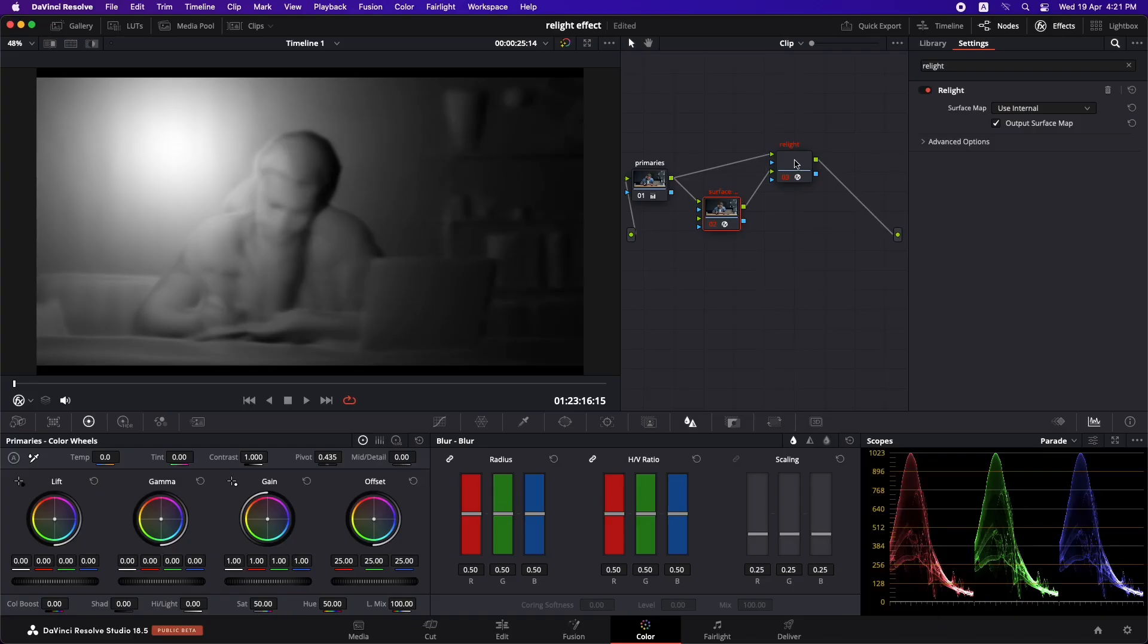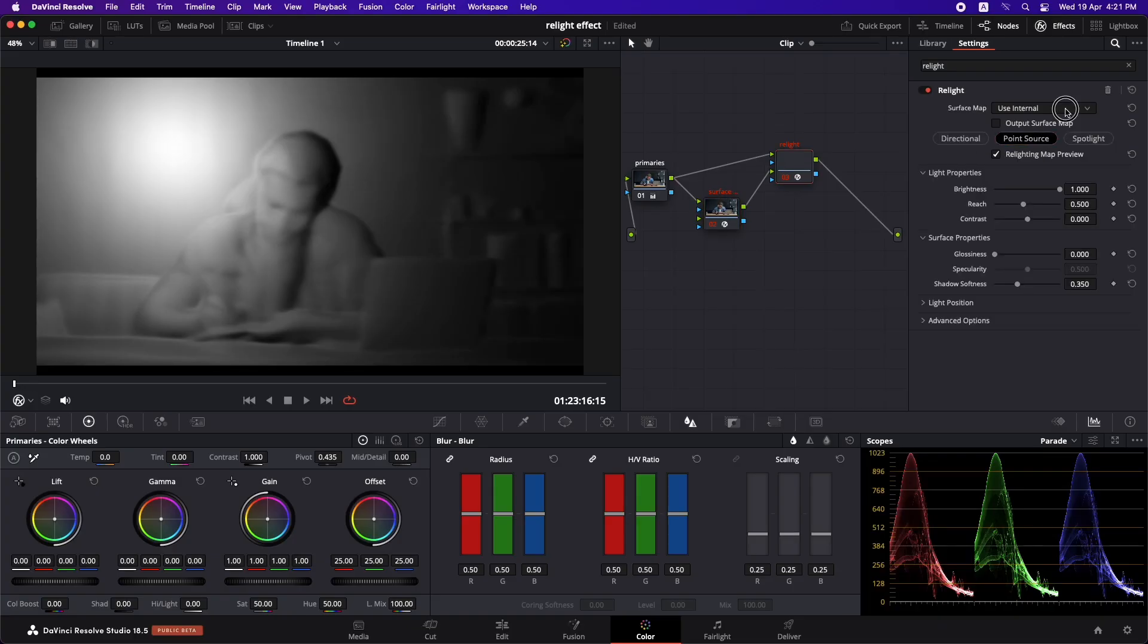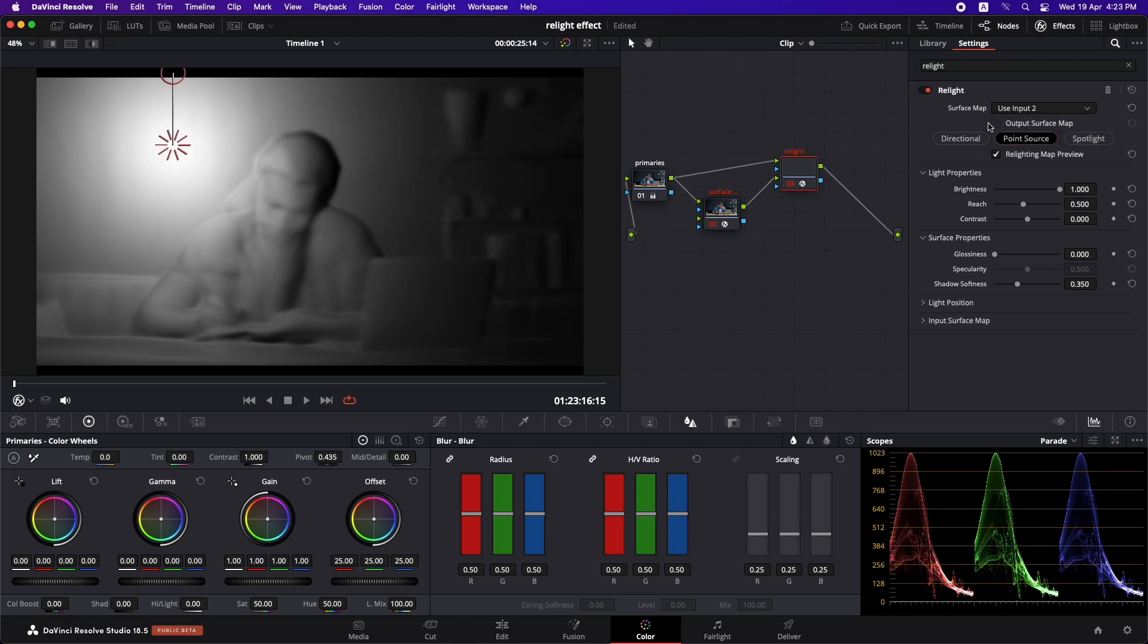After that, select relight node and in the surface map, select use input 2. And now you have it all set to work with the light.